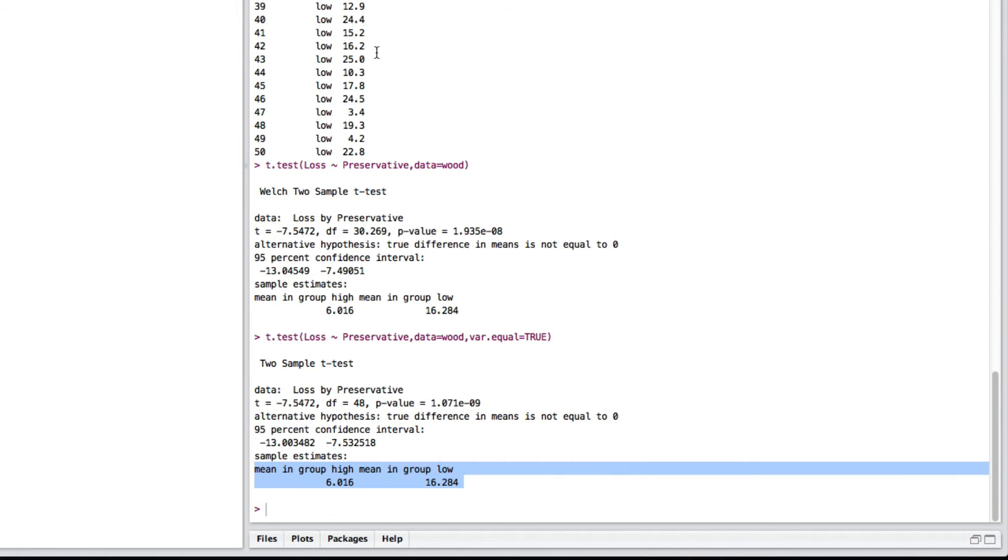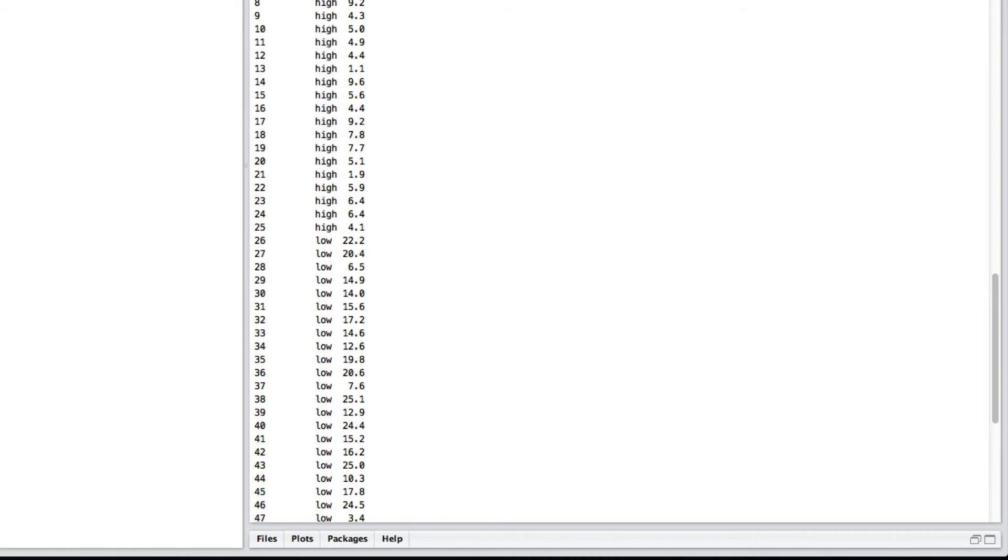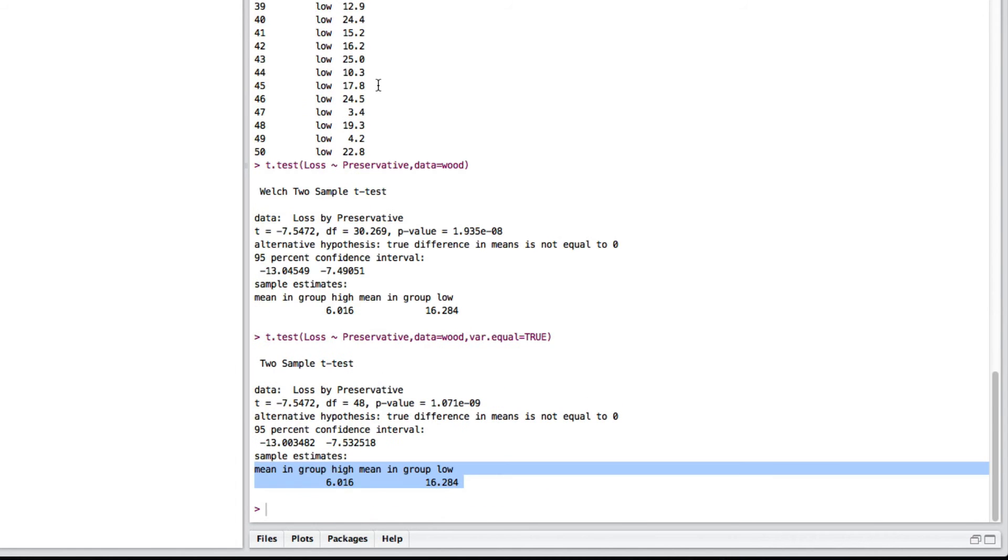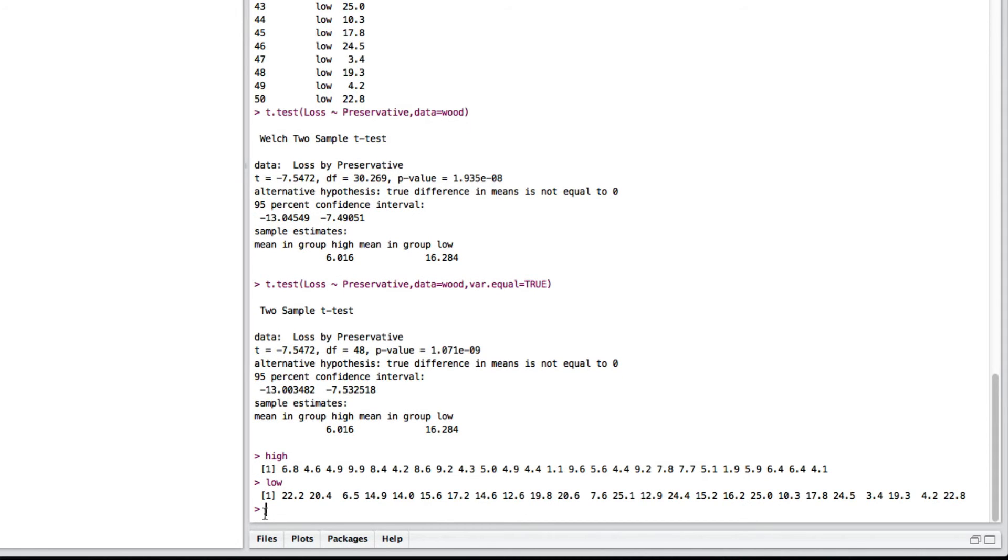Now, sometimes your data will not be like this, this two-column system. It might be that instead you were just given the high levels and the low levels, where you can still do a two-sample t-test. But now you just give it the two values.